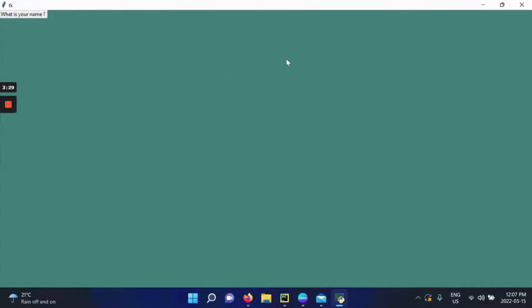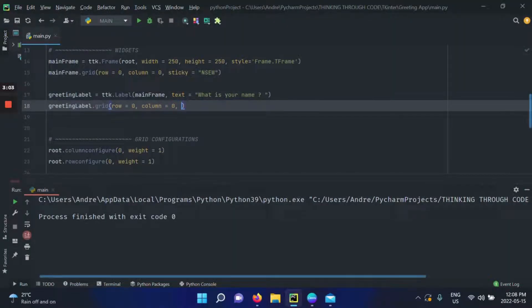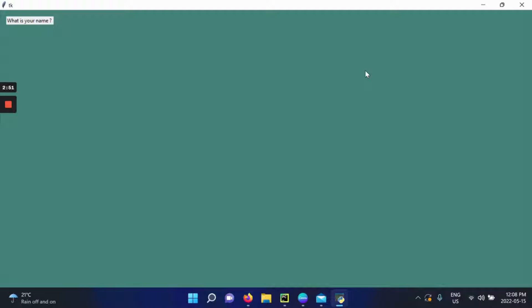When we run it, we see it works, but it doesn't look good at all. Styling actually starts with grid — with how you place your label — before going into the font, color, or anything else. The first thing we notice is that the label looks completely separated from the mainframe, like its own entity. To fix that, we add padding using grid: padx of 15 pixels and pady of 15 pixels. When we run it, it looks a lot better — it looks like it's inside the frame.